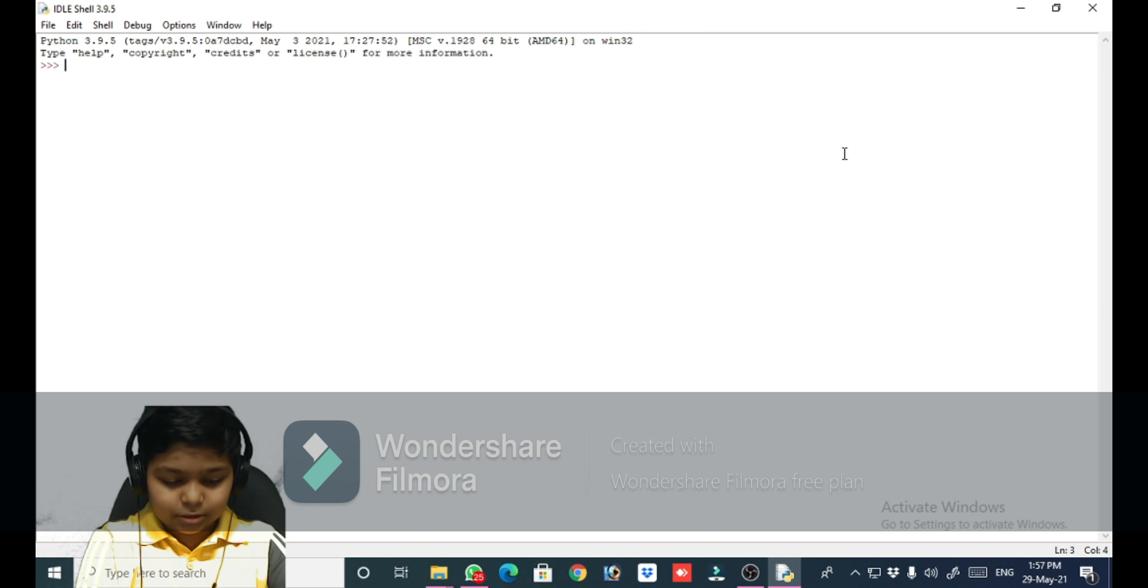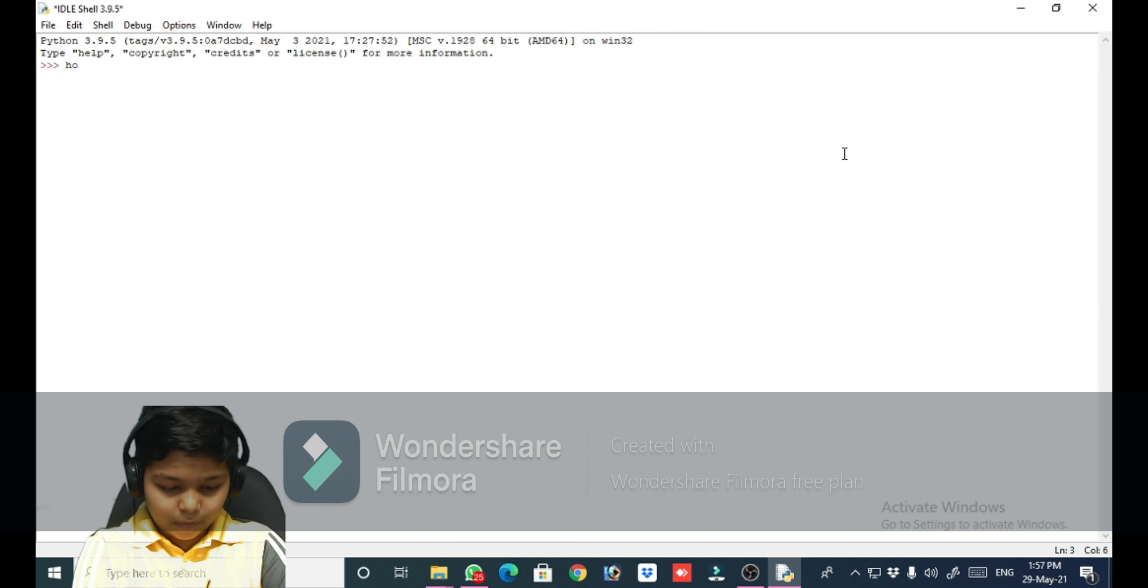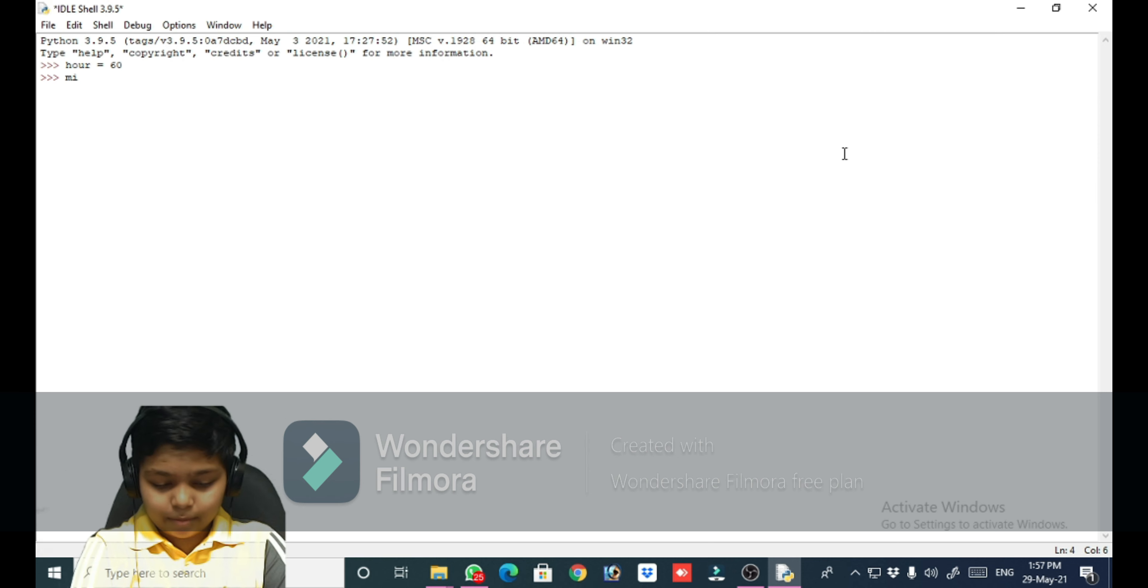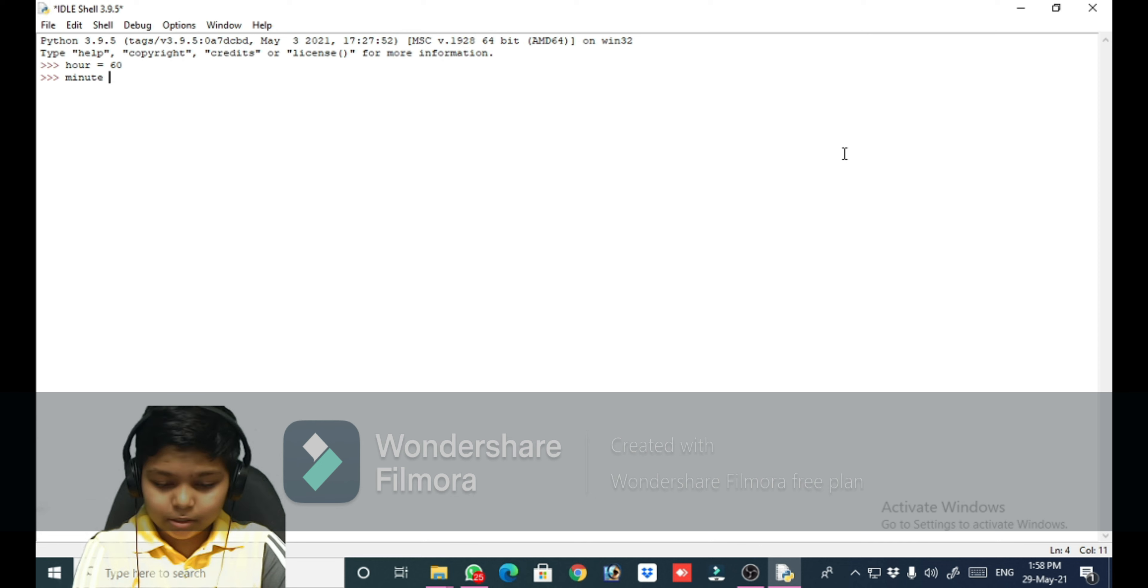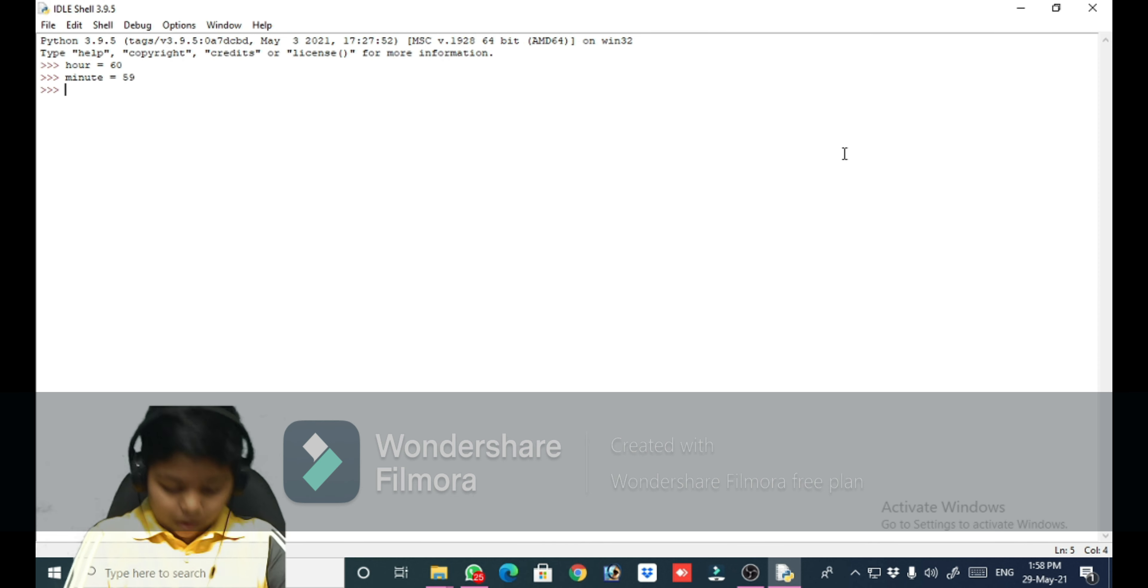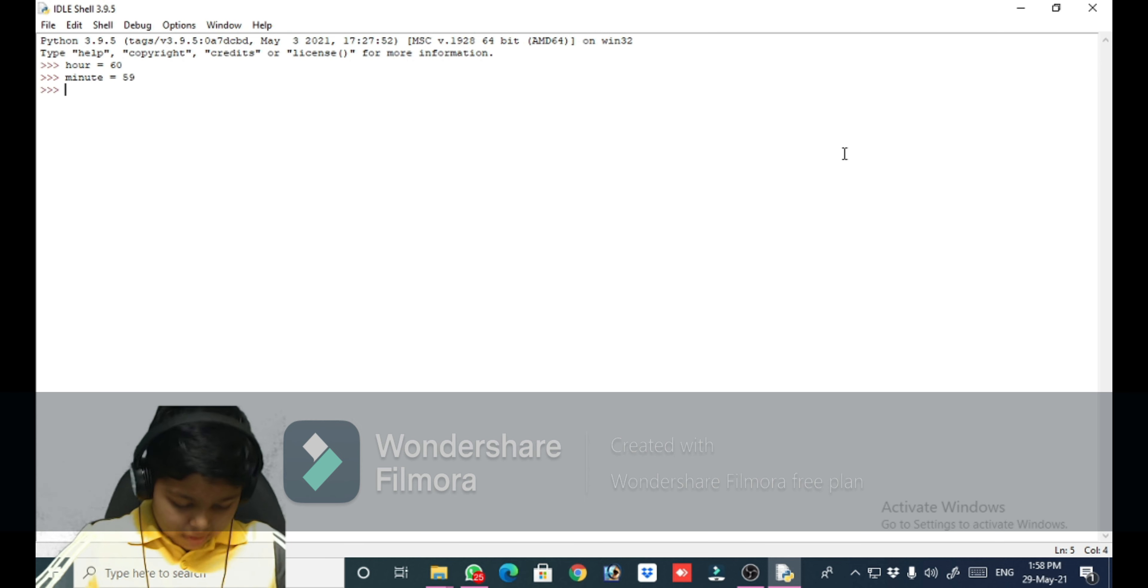First variable we should create is hour equals 60, then minute equals 59. So on behalf of some examples of operators and operands, we can take a few examples.